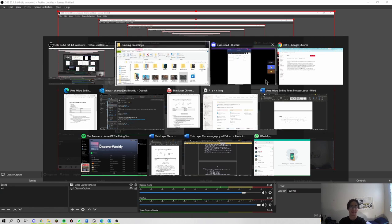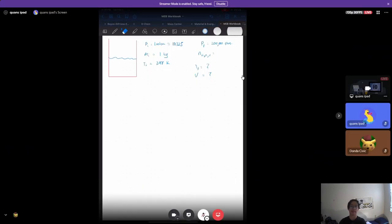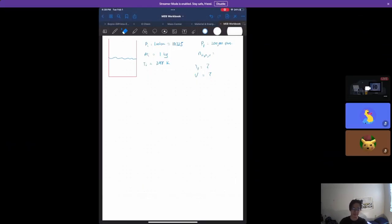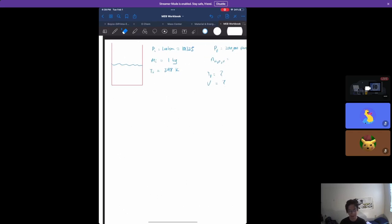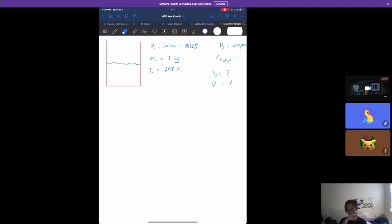Let's tackle part 4 of homework 1 for material energy balances. We'll start on the iPad before we hop into some code, and let's go through the problem statement very quickly.